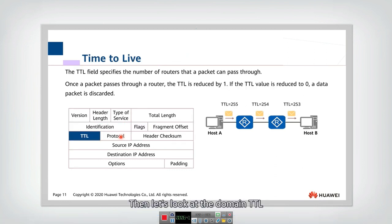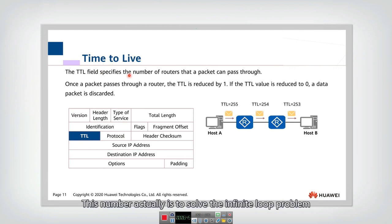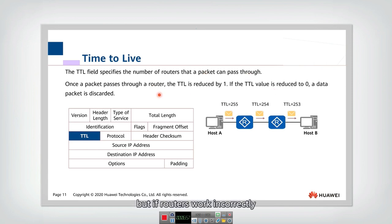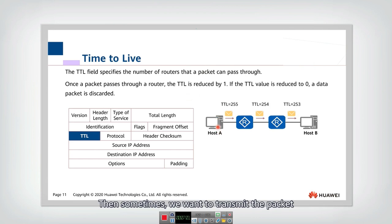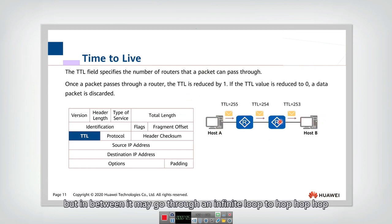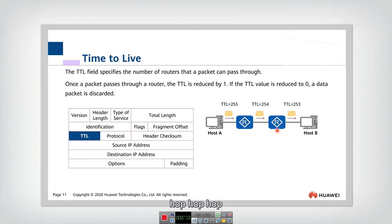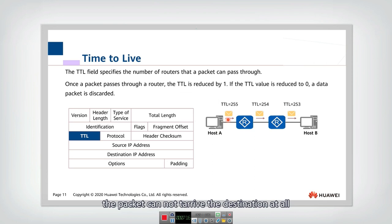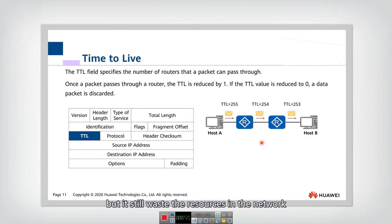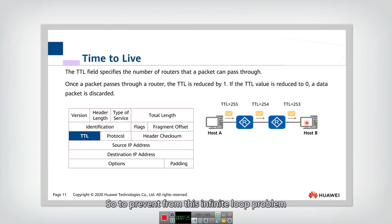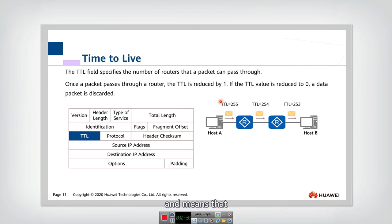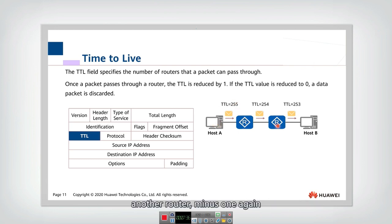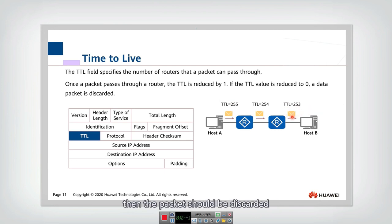Then let's look at this domain, TTL, which is time to leave. This number actually is to solve the infinite loop problem. So think of that if the router work correctly, then they can find a good path. But if routers work incorrectly, then sometimes we want to transmit the packet from this host to this host. But in between, it may go through an infinite loop to hop, hop, hop, hop, hop, hop, hop. And they go through an infinite loop. So in that case, the packet cannot arrive at the destination at all. But it still wasted the resources in the network. So to prevent from this infinite loop problem, we define this TTL. That means that when one packet goes through a router, it minus one, another router minus one. Until TTL equals to zero, then the packet should be discard. So the infinite loop problem has been solved.